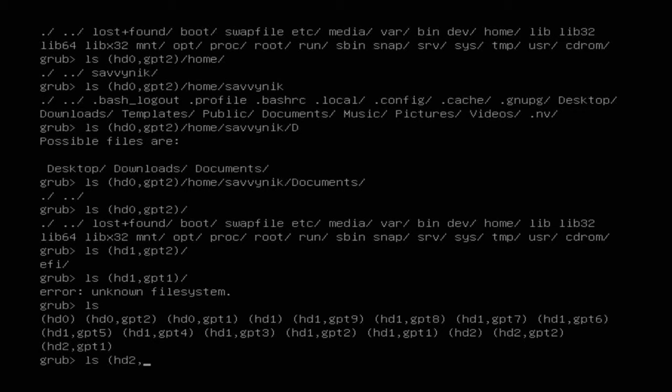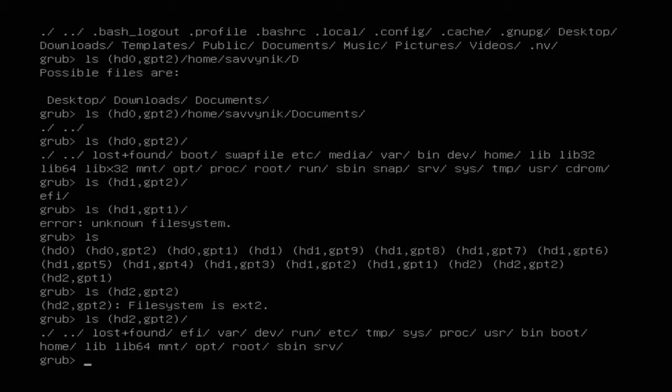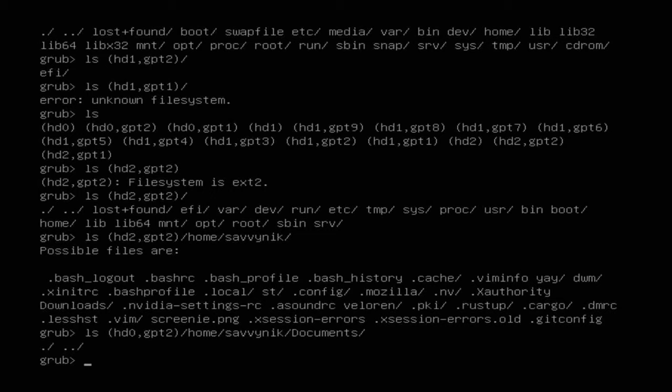I'll list `(hd2,gpt2)/` and again see various files and folders. Navigating into the home directory, I find SavvyNick there too — but looking more closely, I see a bunch of files that aren't standard with a brand new install, meaning I've been using this distribution for a while. Therefore it's not the one I just installed. I've finally narrowed it down to HD0 GPT2 as the root file partition I'm trying to rescue.